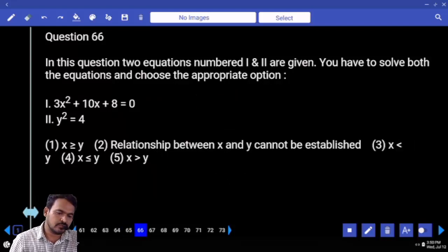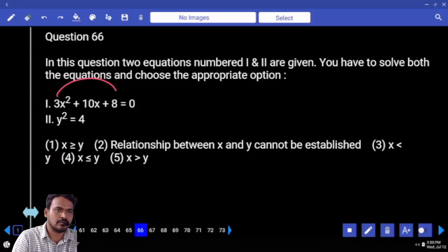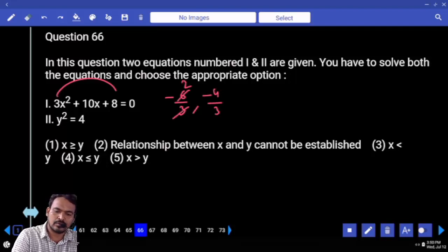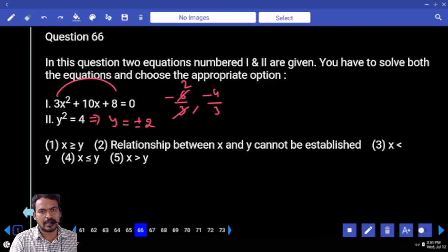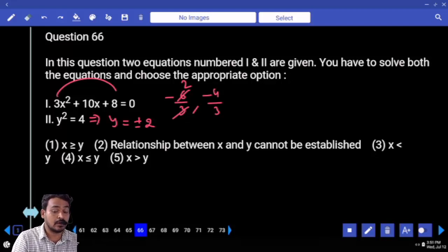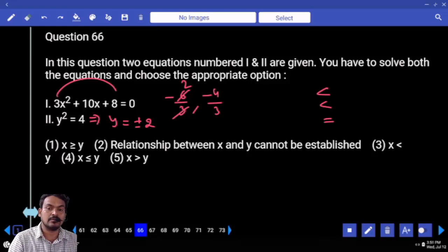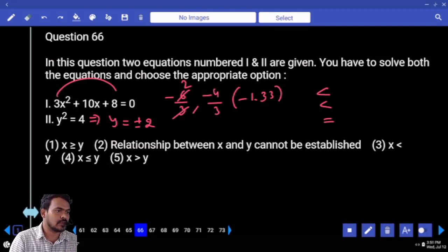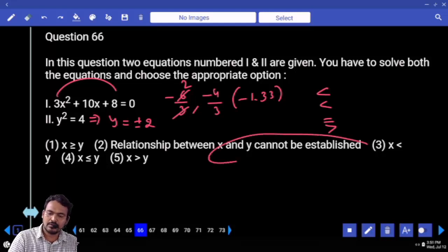Question 66: Coefficient of x squared is 3. Roots directly: 3 into 8 is 24, meaning 6 into 4. One root is minus 6/3 equals minus 2; another is minus 4/3. y squared equals 4, so y is plus or minus 2. Negative x values compared to positive y: less than. Minus 2 compared to minus 2: equal. Minus 4/3 is approximately minus 1.33, which is greater than minus 2. Answer: no relation.